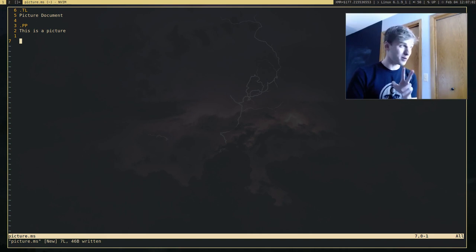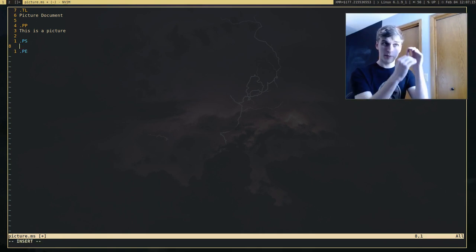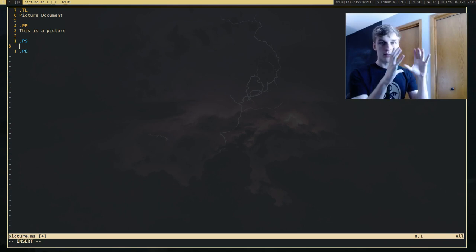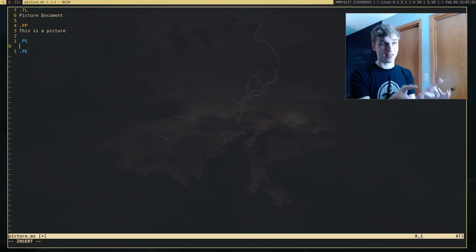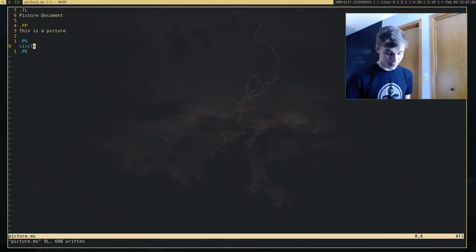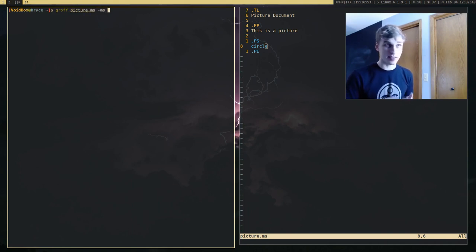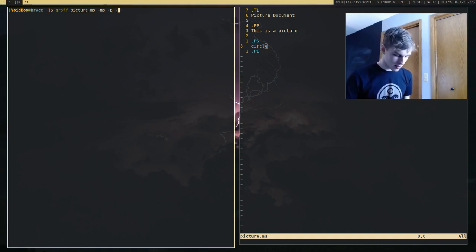I'm going to introduce two new macros that are very important for using PIC: .ps for PIC start and .pe for PIC end. Anything sandwiched between these two macros will tell PIC to draw it — it'll take those commands and draw them into the document. I'll type groff picture.ms, passing -ms to process the MS macros and also -p to process the PIC macros as well, and output it as a PDF into picture.pdf.